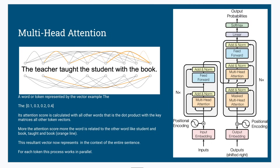Hello Millennials and Gen Z! Now we are going to cover the most important topic, as also suggested in the 'Attention Is All You Need' paper. So let's get to the journey of multi-head attention.